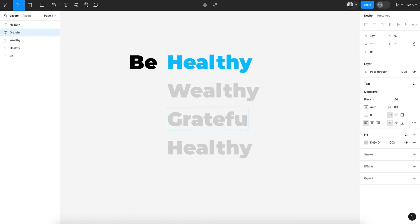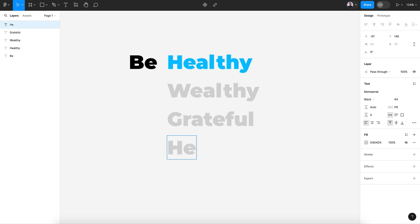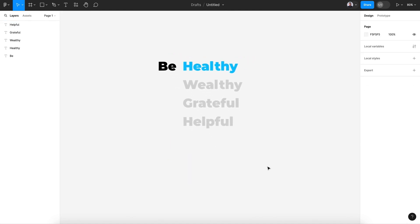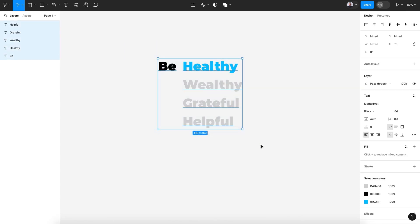Grateful, and the last one helpful. So you can type in whatever you want. And let's go and create a component out of this.